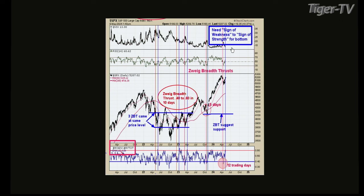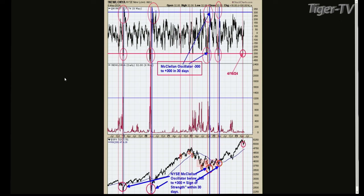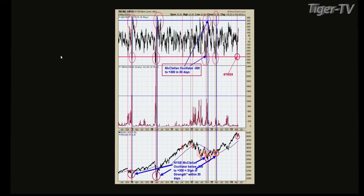The first chart's top window is the NYSE McClellan Oscillator. This is a longer-term indicator — it takes about a month to trigger. The chart goes back to 2017, with the bottom window showing the SPX. The red line marks when the McClellan Oscillator hits below minus 300, setting up a potential bullish indicator. It then has to rally to plus 300 within 30 days — that's the blue line. When you see both red and blue, those were triggers.